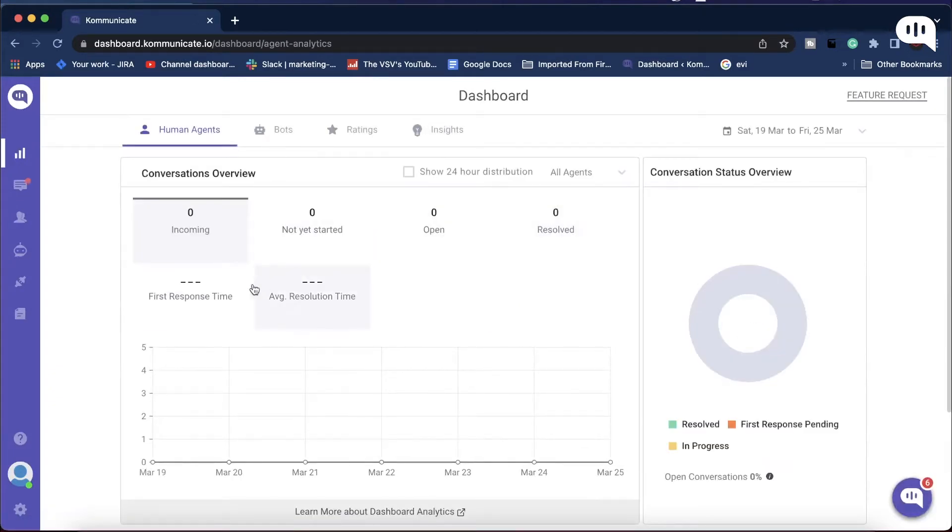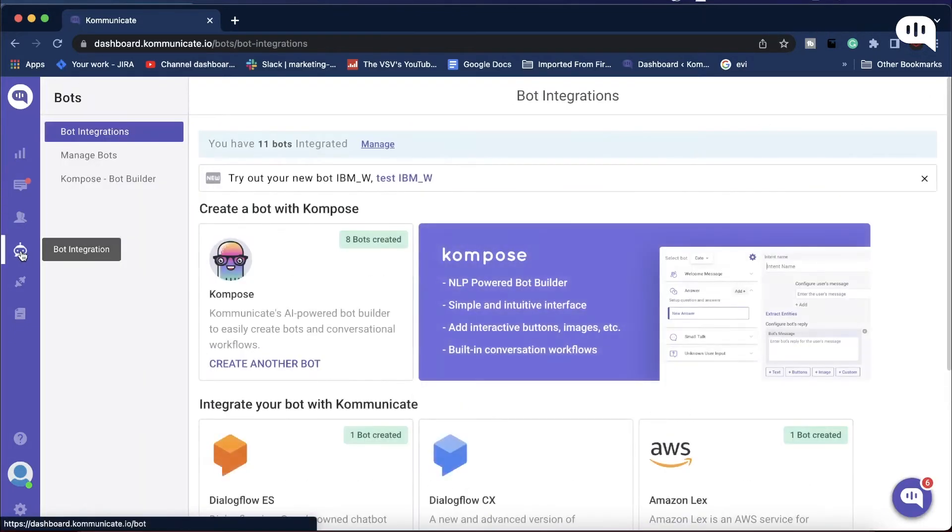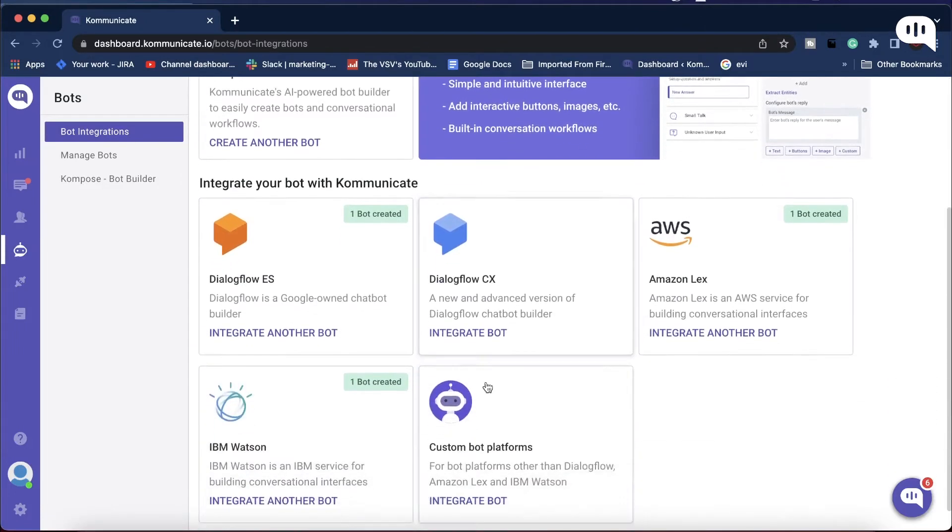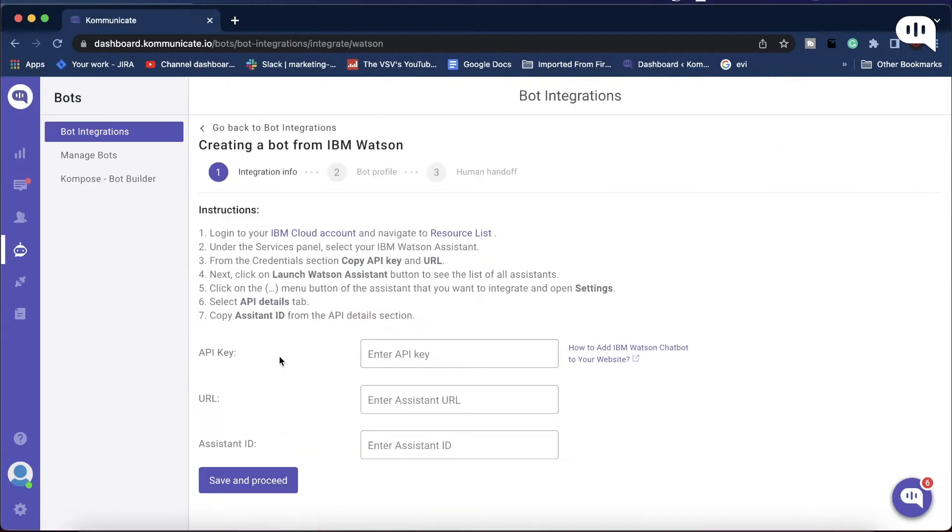Once that is done, log in to your Kommunicate dashboard. Then from the left navigation panel, click on Bot Integrations. On this page, find IBM Watson and click on it.